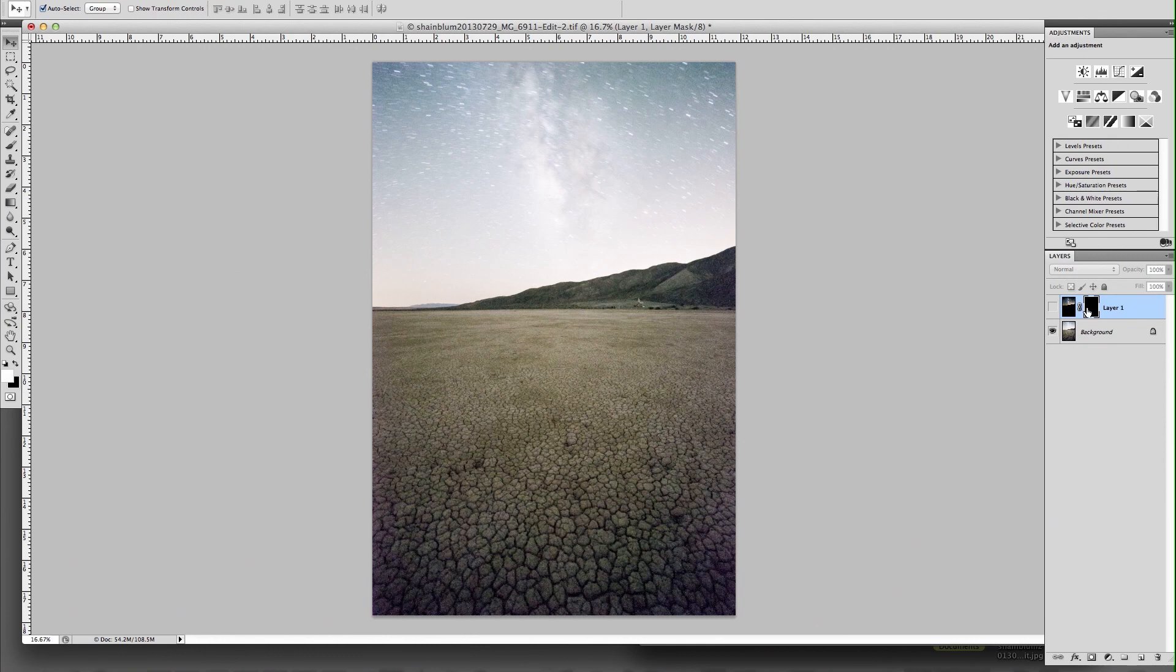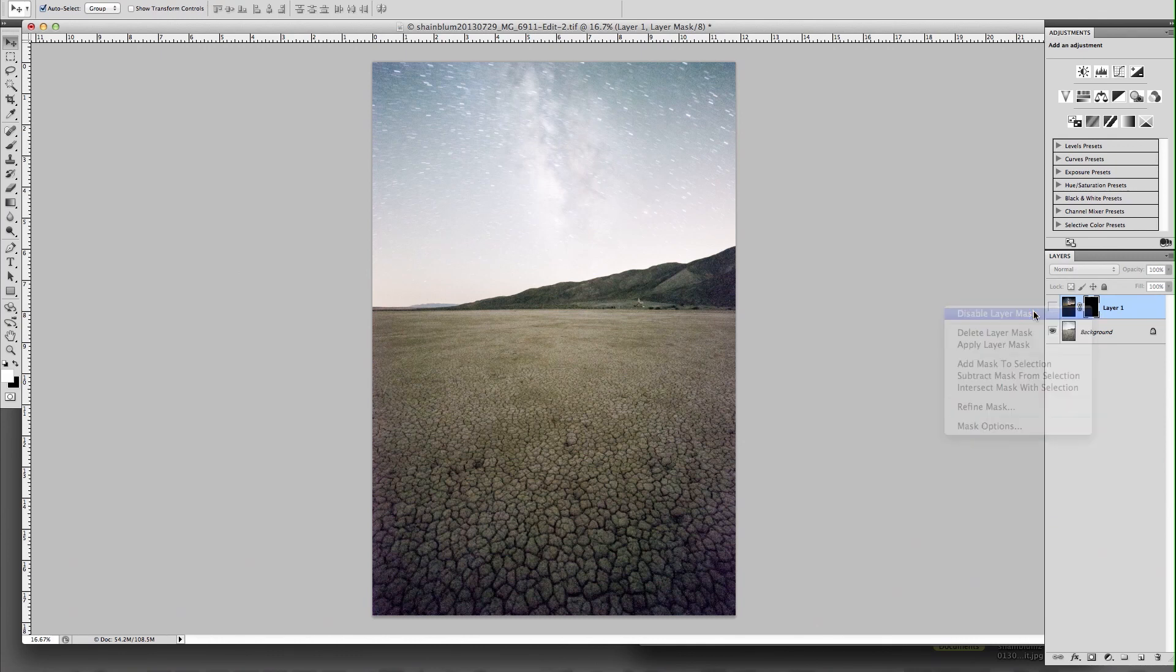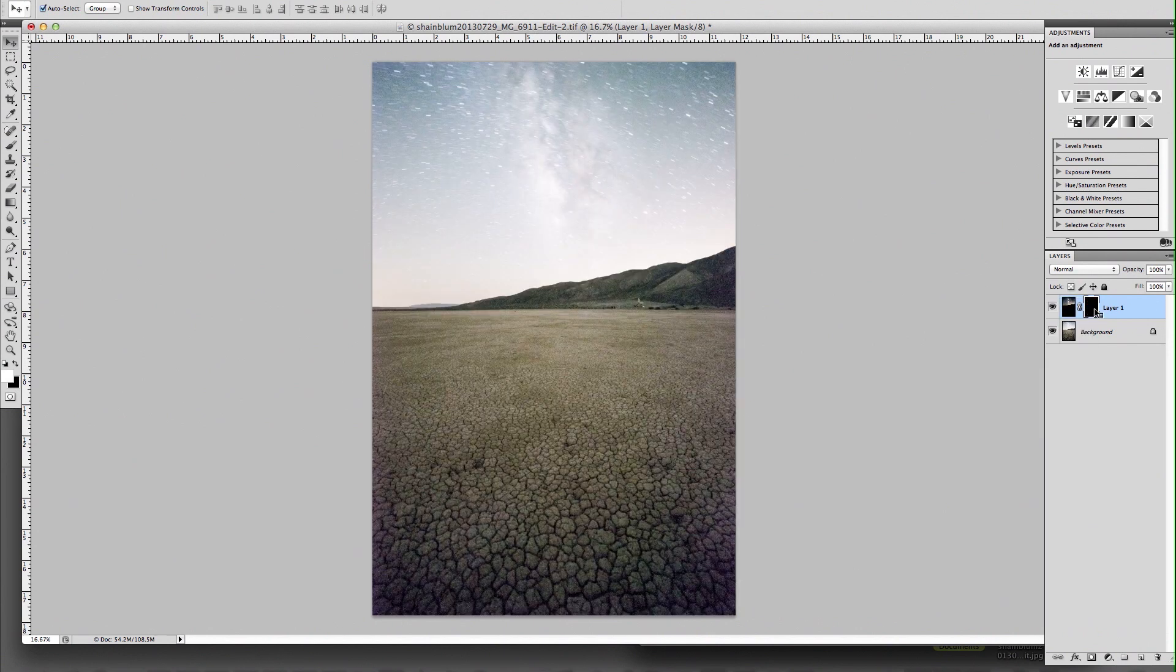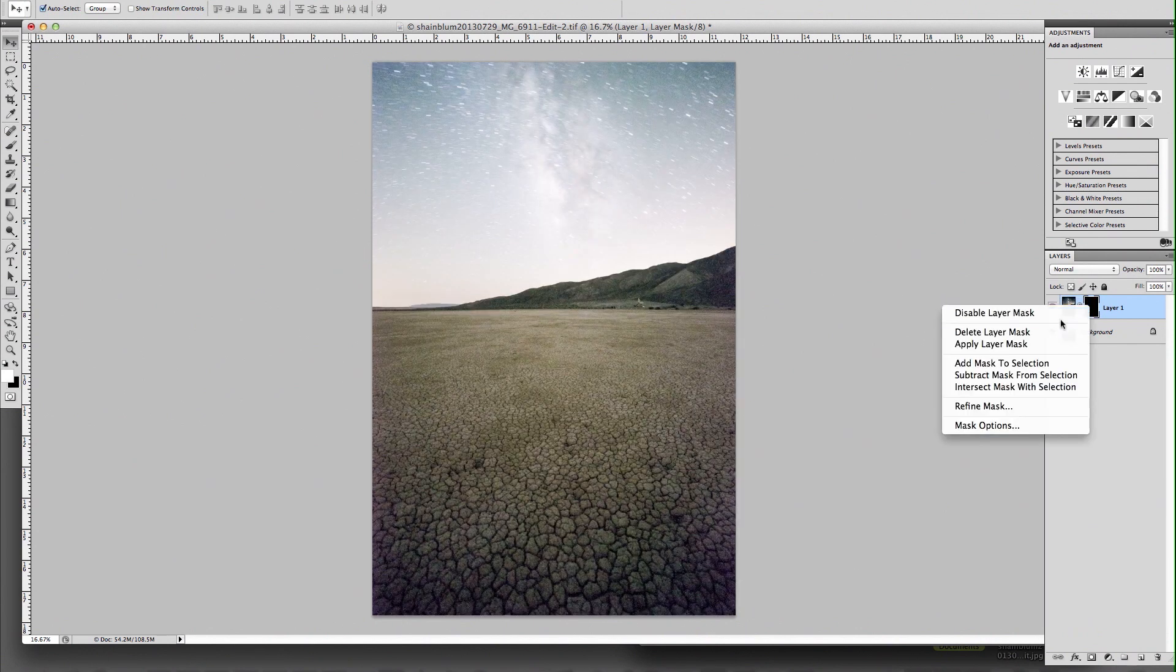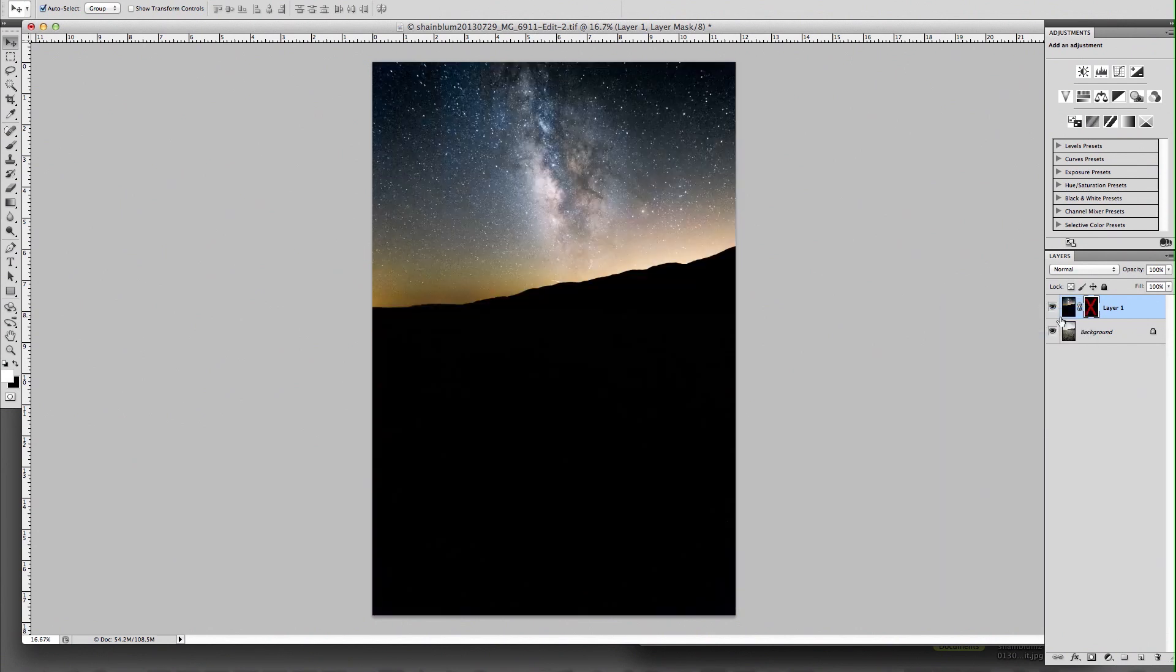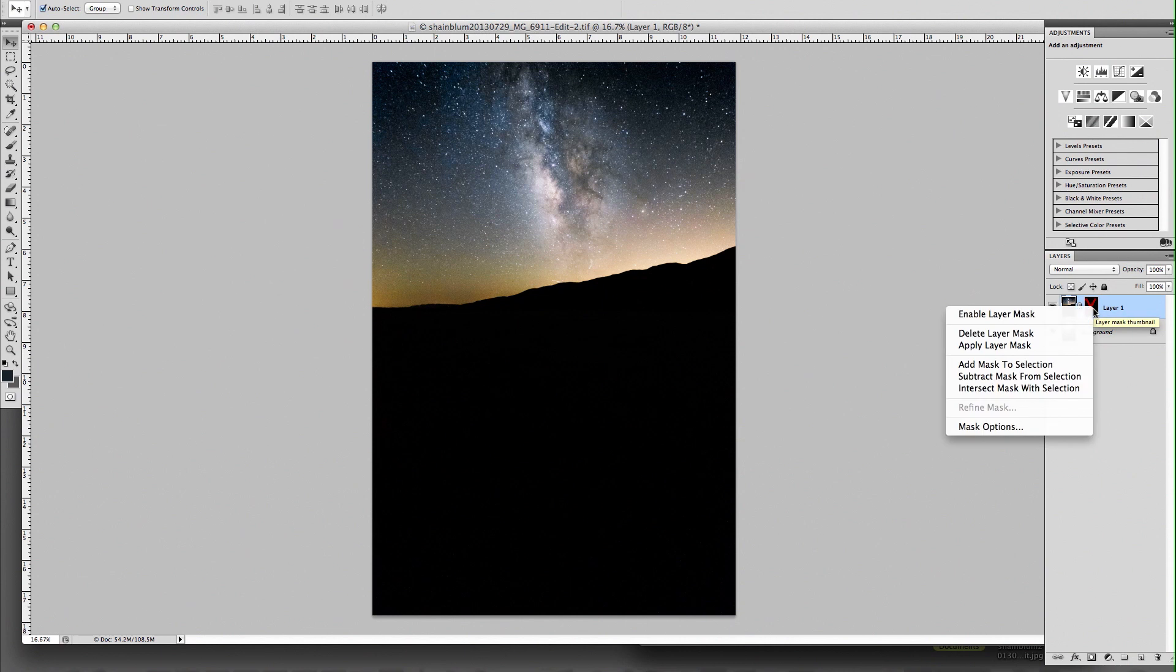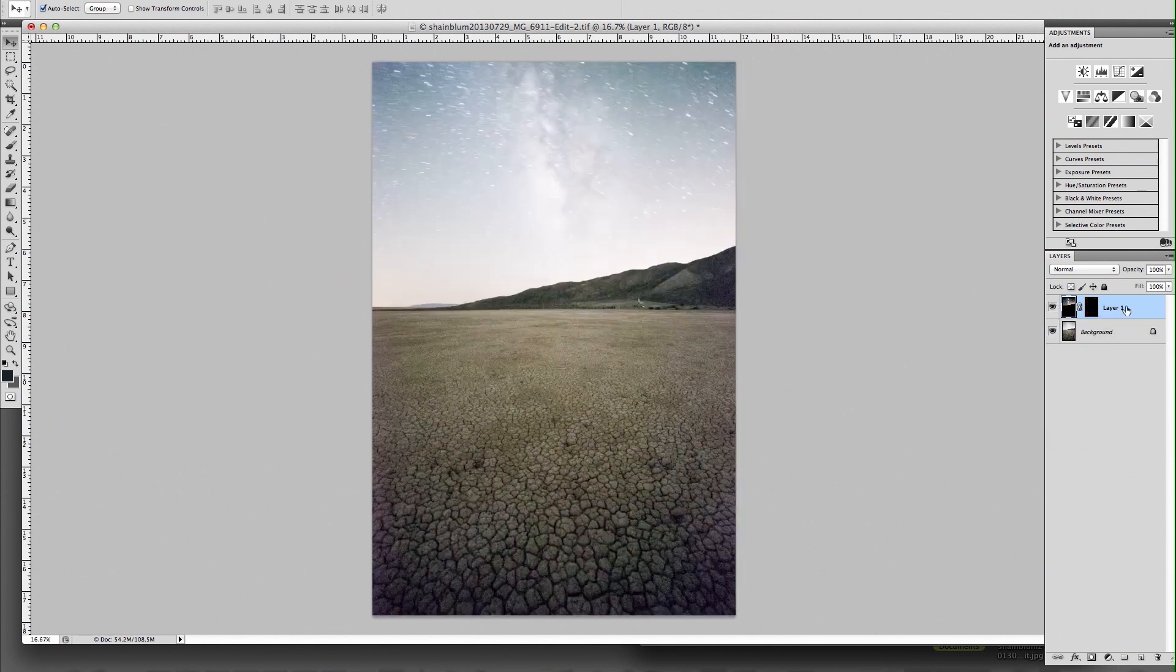But what I can do is easily just disable the layer mask and it's no longer there. So I can enable it, disable it, I can get rid of it, I can change it, and anything that I do to that layer mask isn't going to affect our actual image. And that's kind of the whole point of it, and it keeps everything really organized.